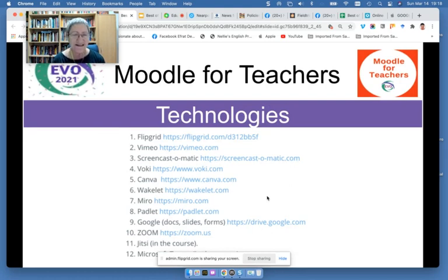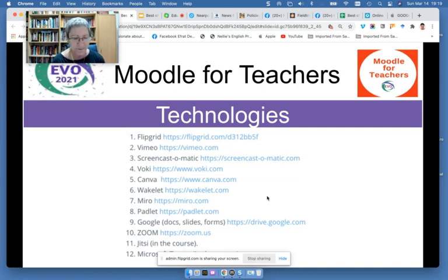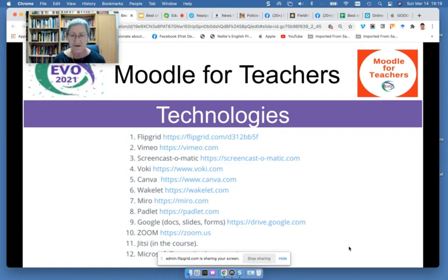Some of the technologies that we used were Flipgrid, Vimeo, Screencast-O-Matic, Vokey Canvas, Swakelet, Myro Padlet, Google Docs, Zoom, Jitsi, and Microsoft Teams. These are all tools that are available on the Moodle. Some of them we bring, and some of them we add to the Moodle.